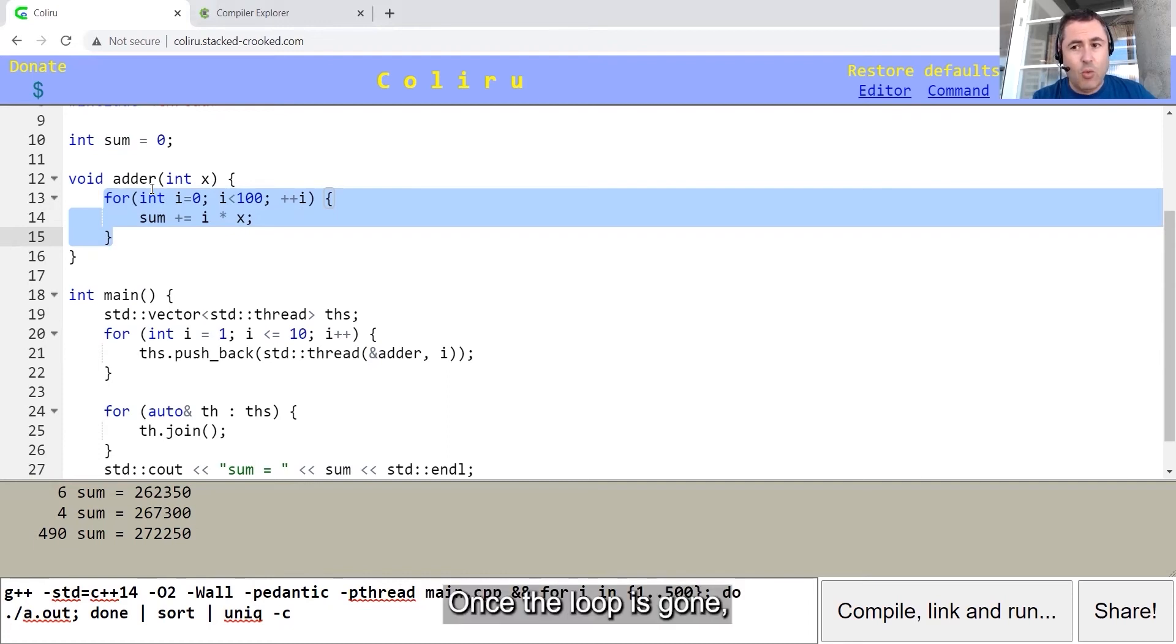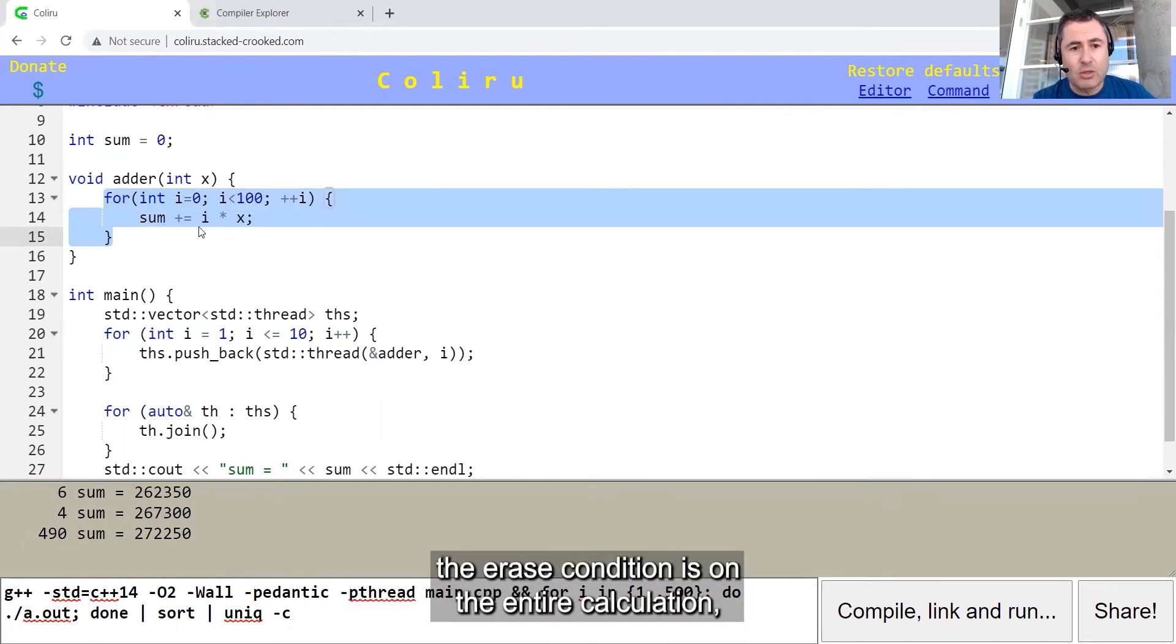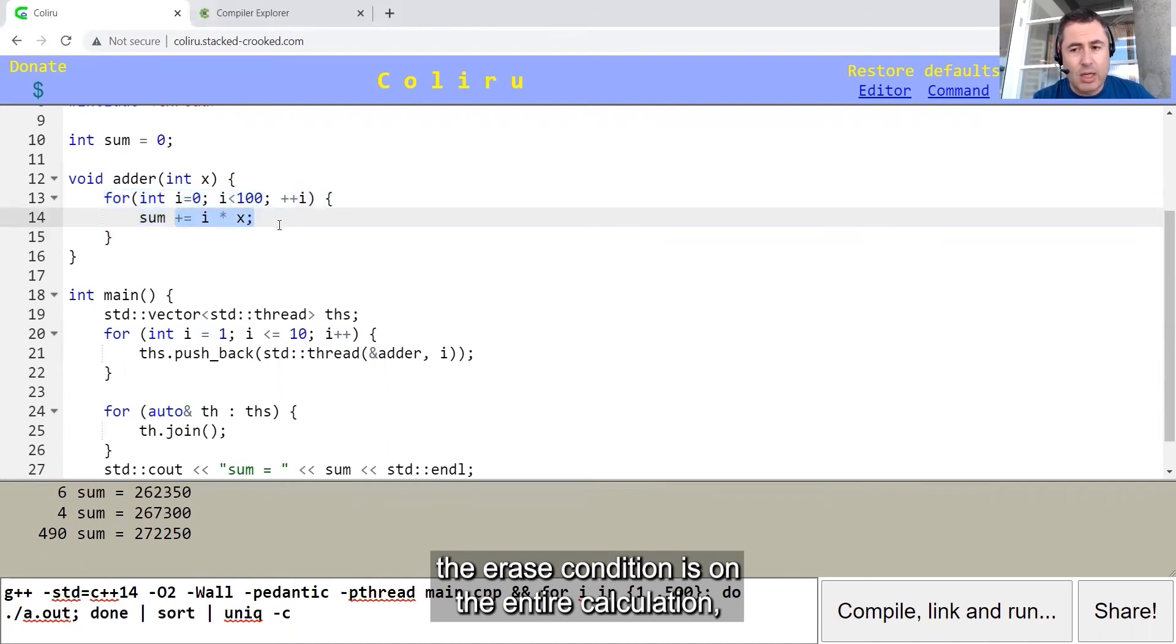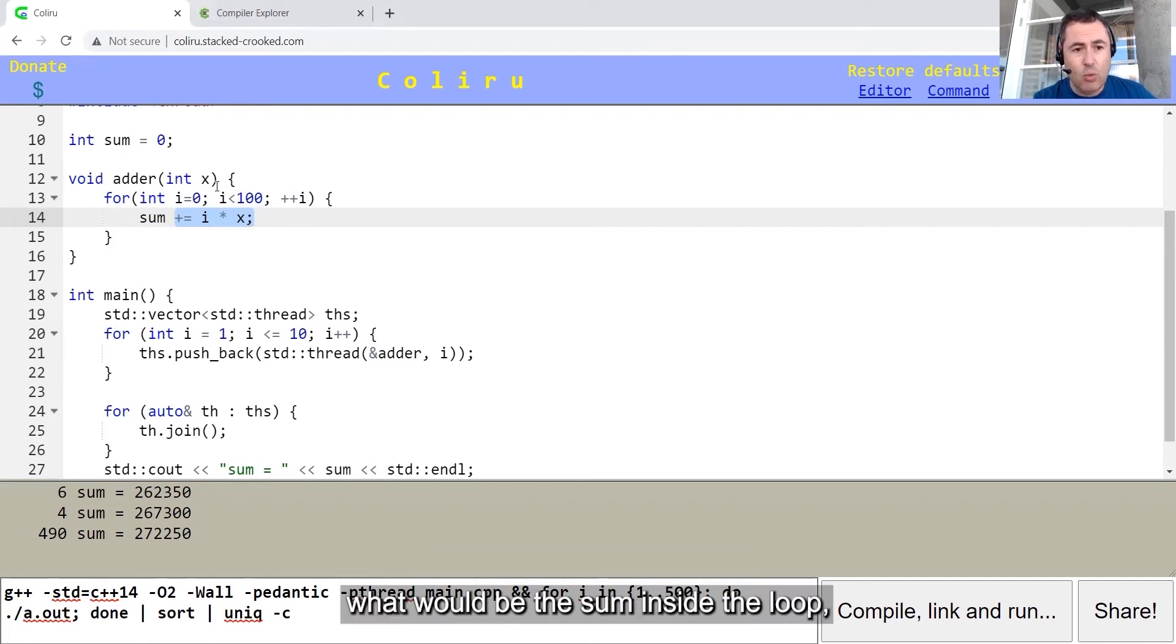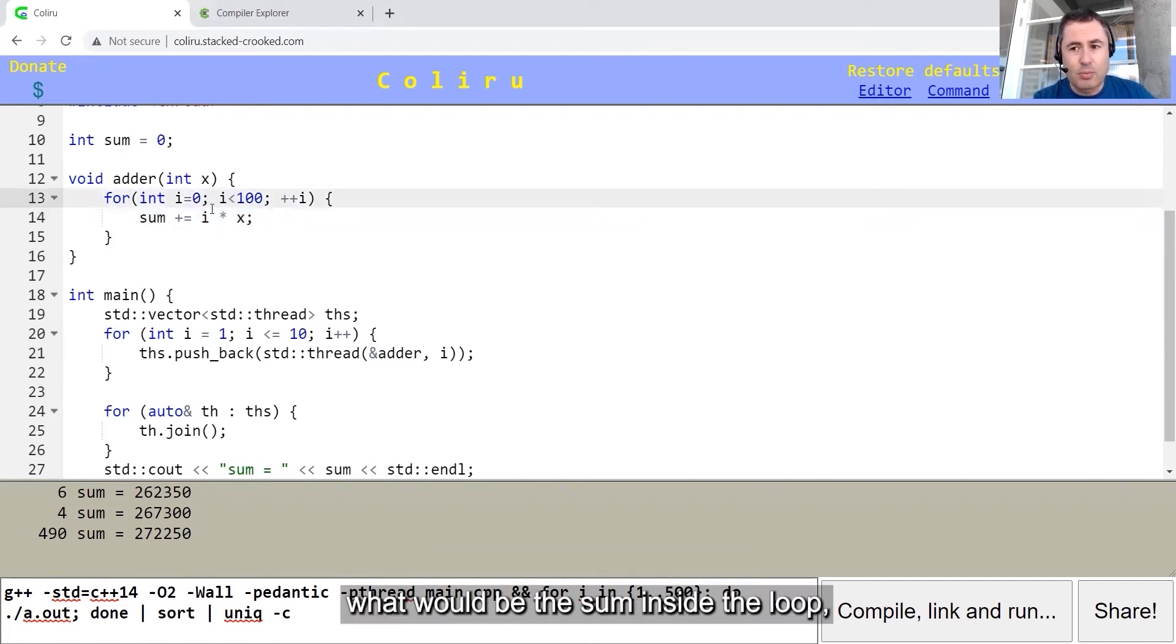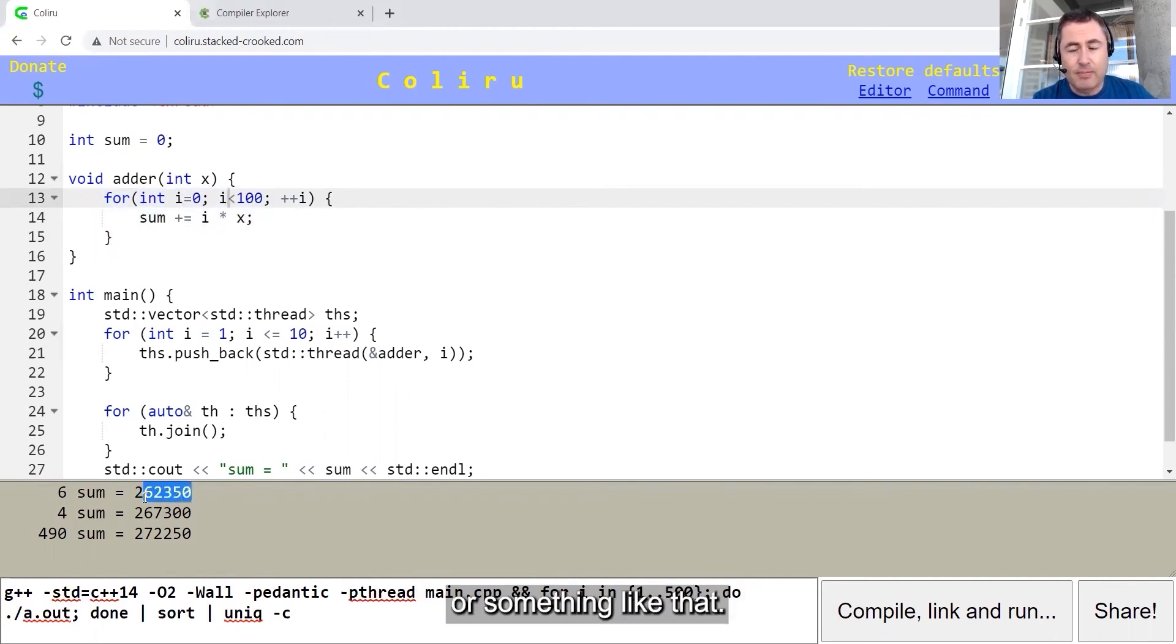Once the loop is gone, then the competition between the threads, the race condition, is on the entire calculation, which is being calculated by the optimizer, what would be the sum inside the loop, which is in multiplication of 50 or something like that.